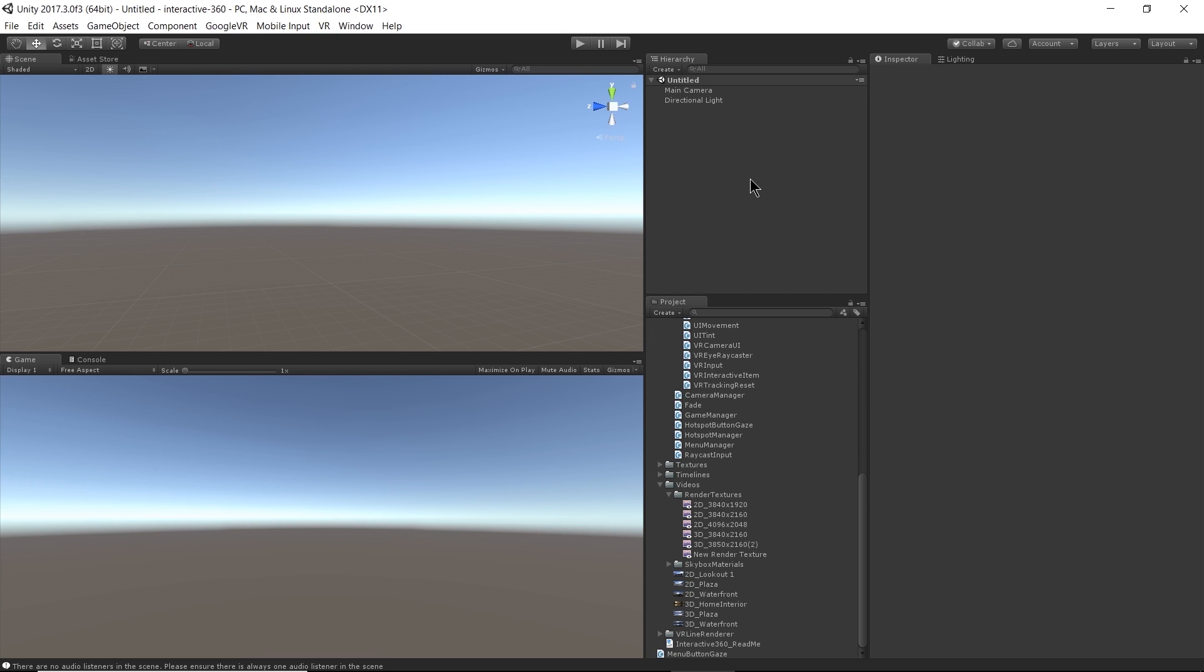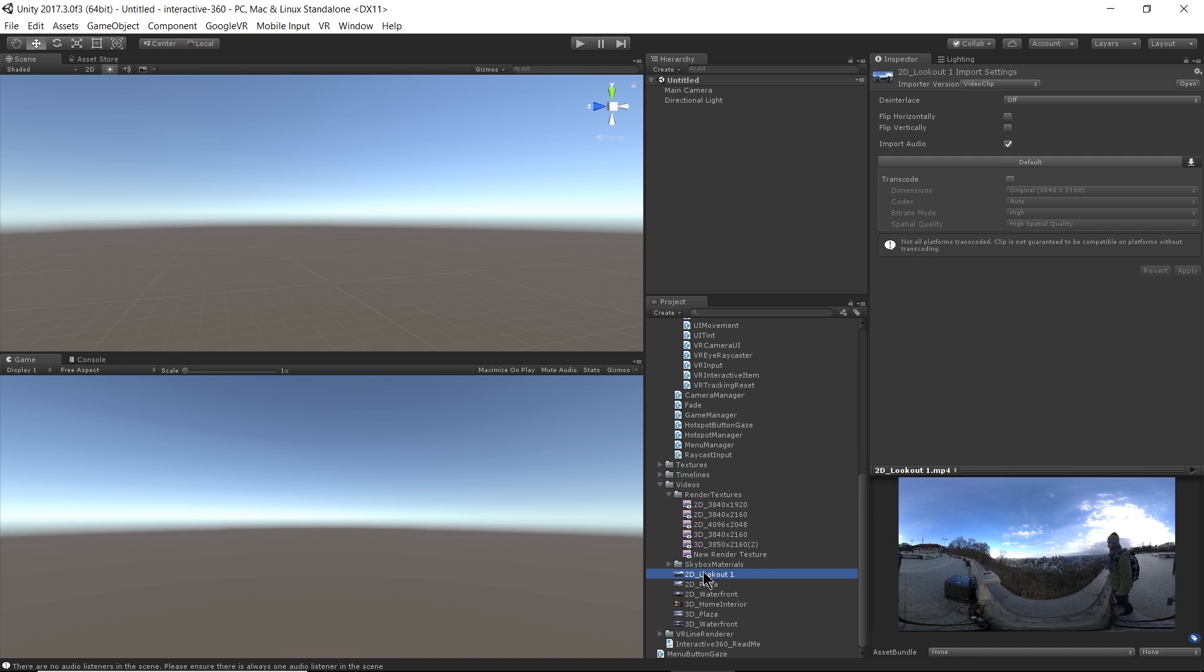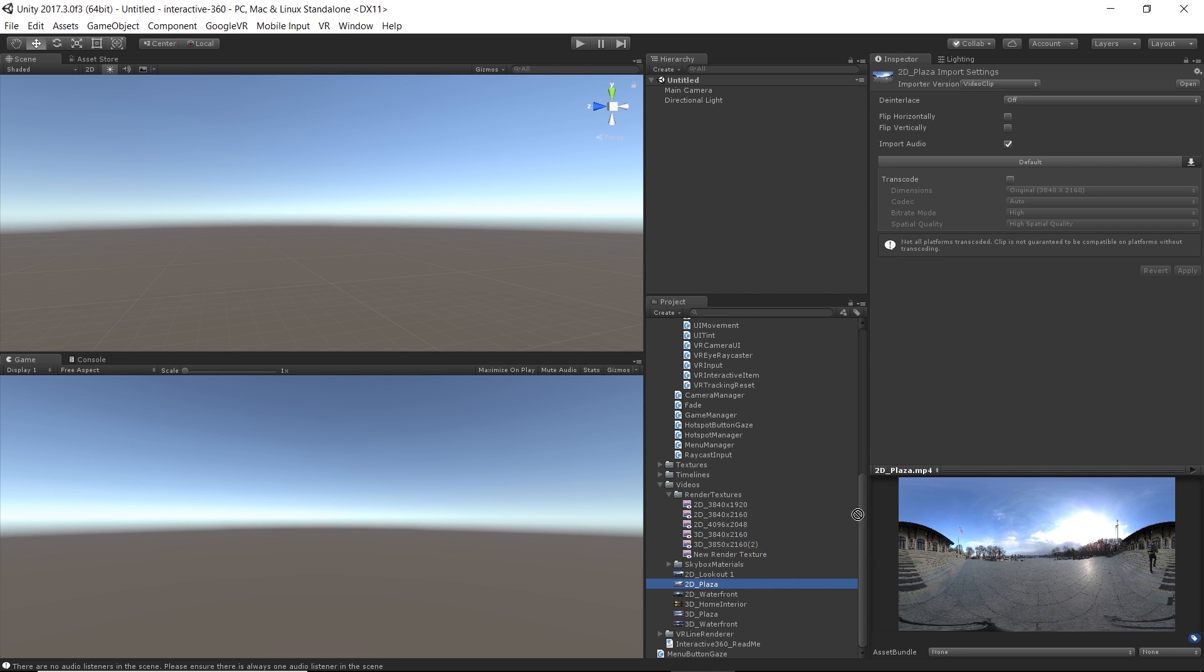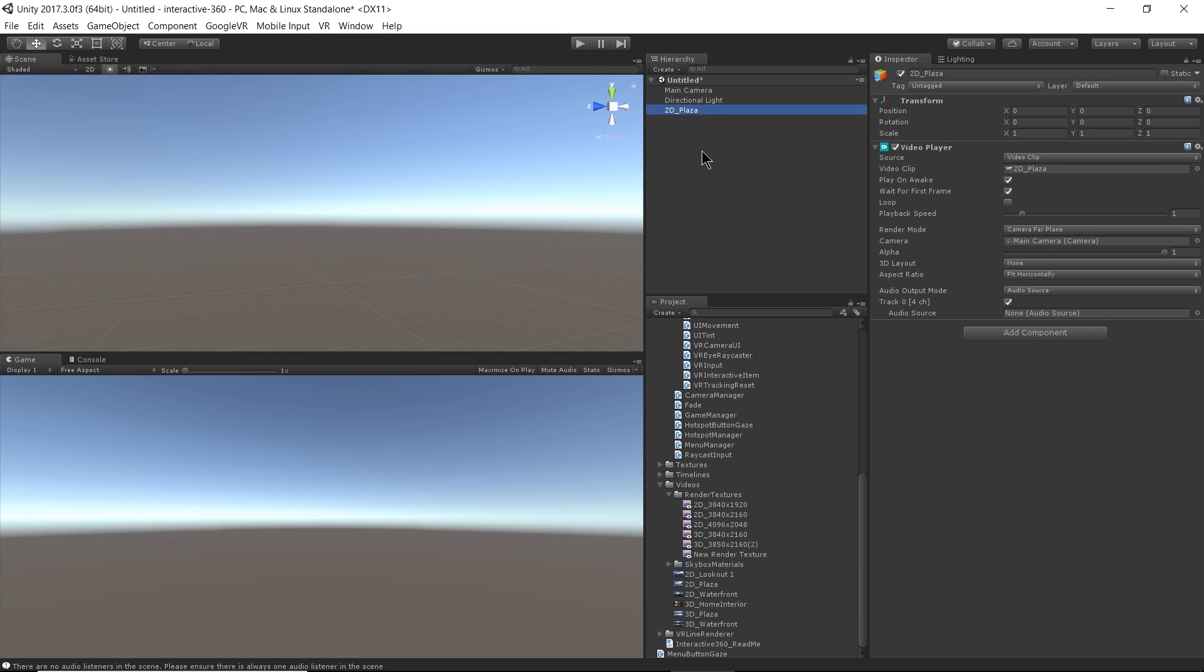Now what I want to do is I want to add my video to my scene. This is pretty simple. I'm going to go into my project, and I'm going to pick out which video I want. So in the last scene we did 2D Lookout 1. I think now I'll choose 2D Plaza. And select that, and I simply just drag and drop it into my hierarchy.